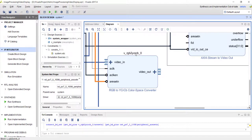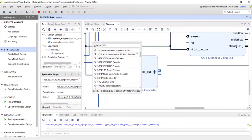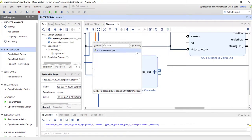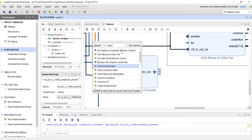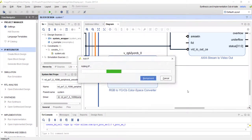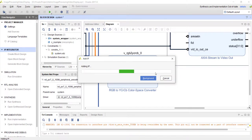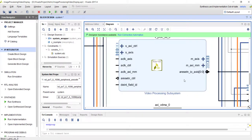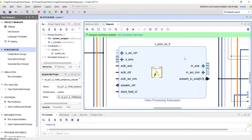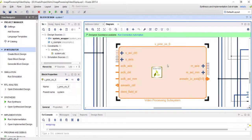Previously Xilinx had an IP called the chroma resampler for this conversion, but unfortunately it is no longer supported. If you try to use it, you'll get an error saying the license is not available. Xilinx now recommends the Video Processing Subsystem IP, but that is a very heavyweight IP — it takes a lot of resources and the software is super complicated, even though it can do RGB to YCBCR conversion and subsampling all together.